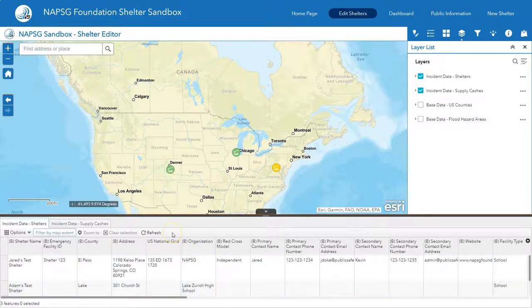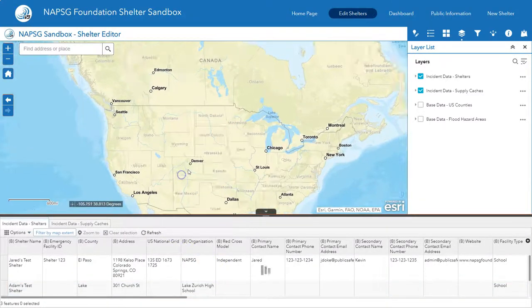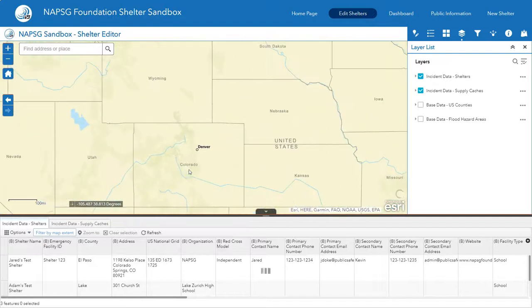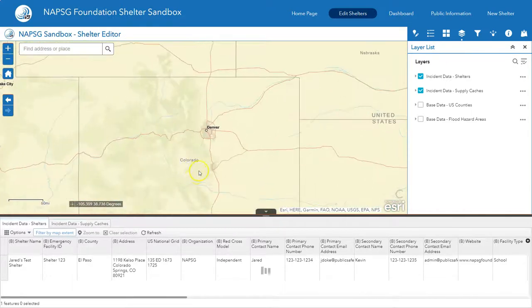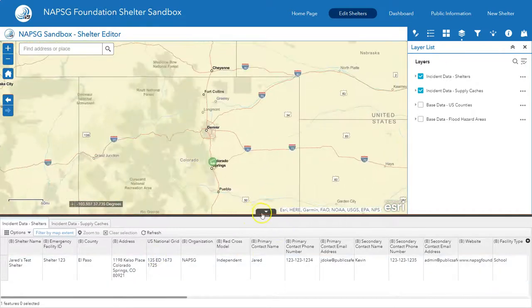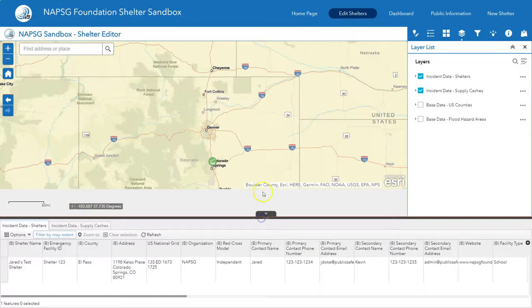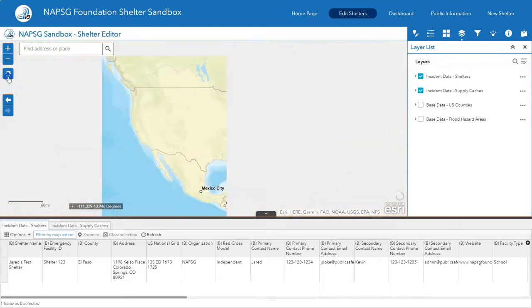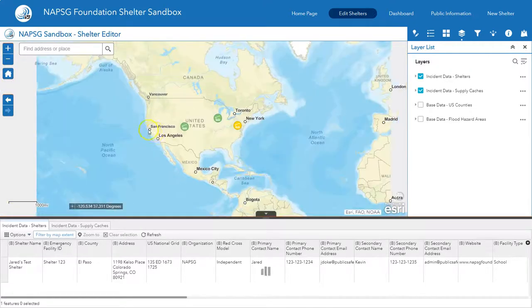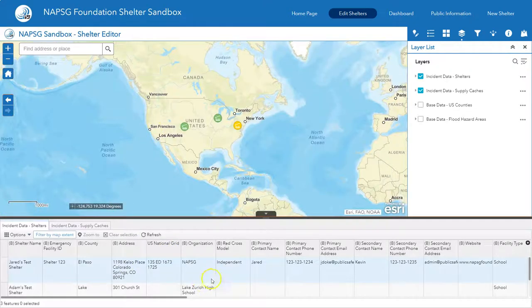This attribute table will change based on what's visible. For example, if I zoom in just to Colorado, it's only going to show one shelter. If I go ahead and do the default map extent, it's going to show all of the shelters that are shown here.